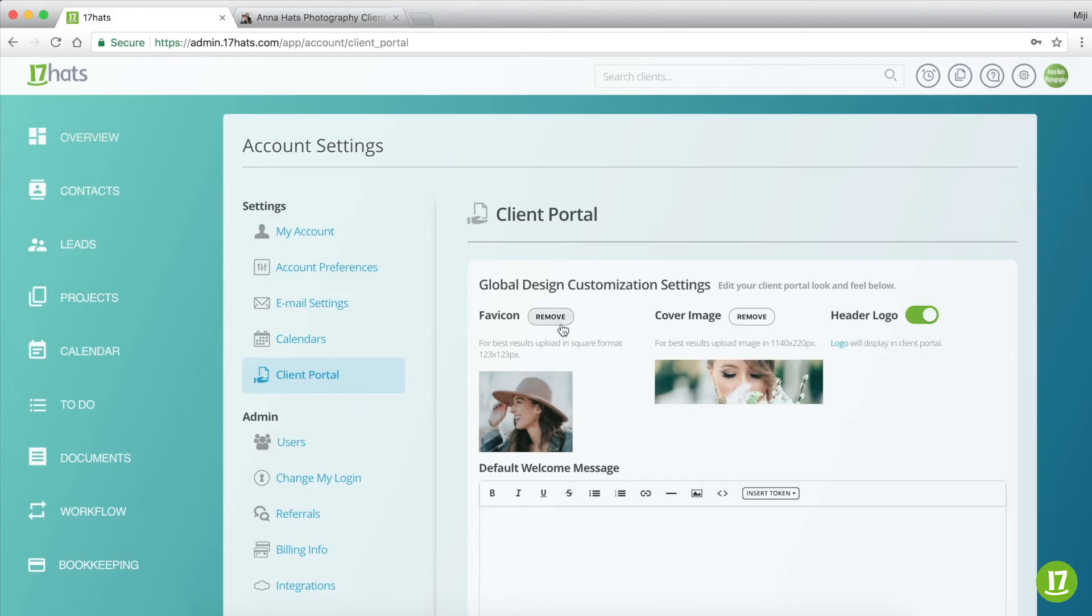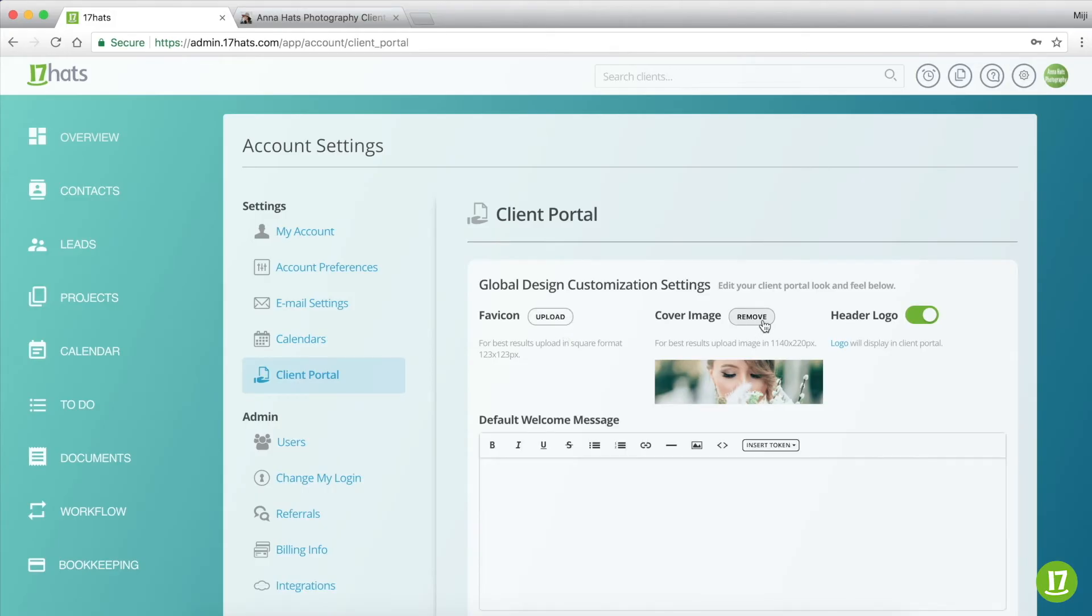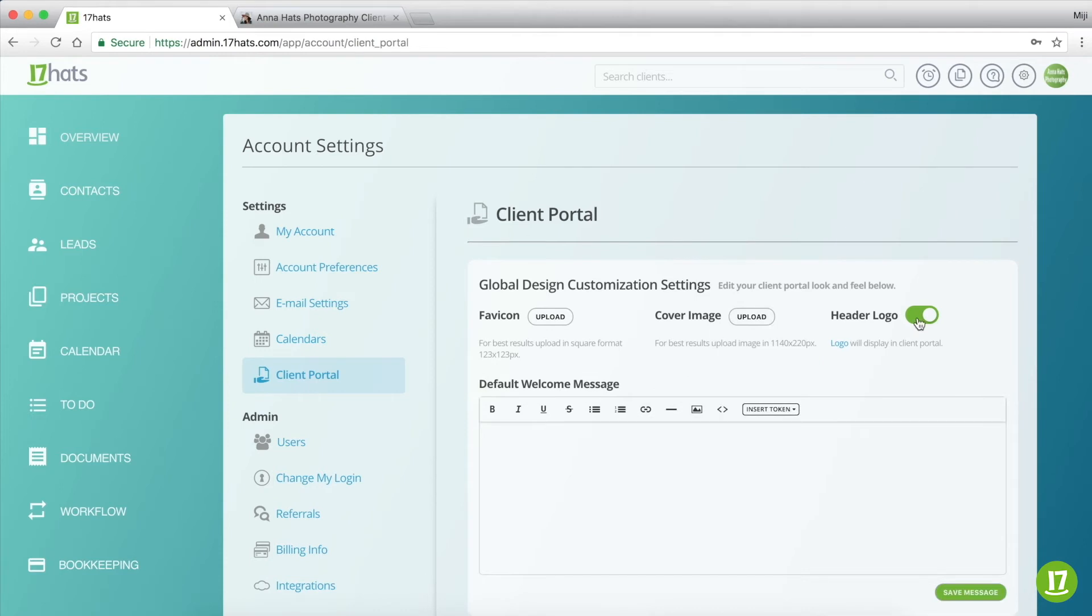You can use all three, two, one, or none. You can customize your portal however you'd like.